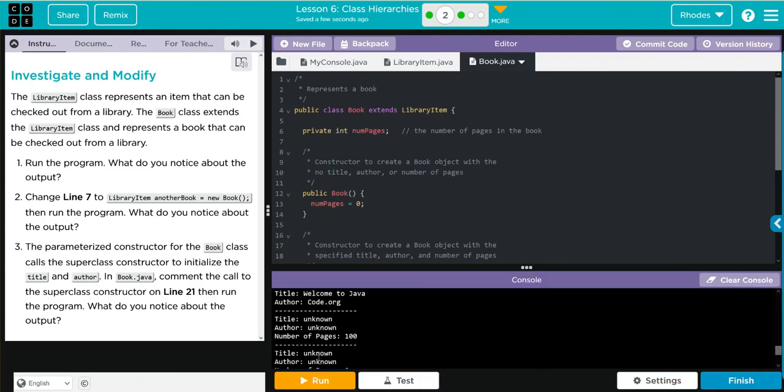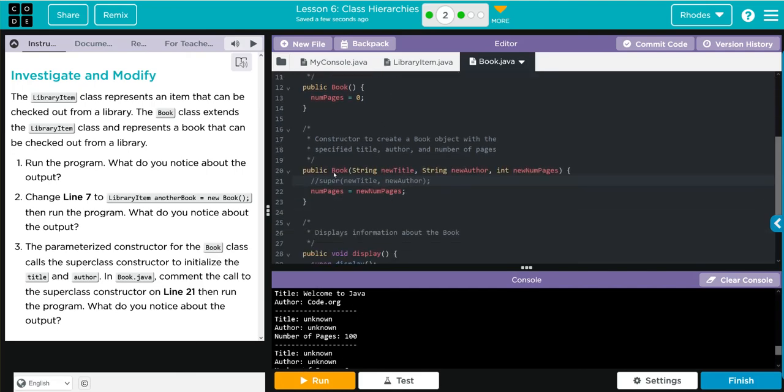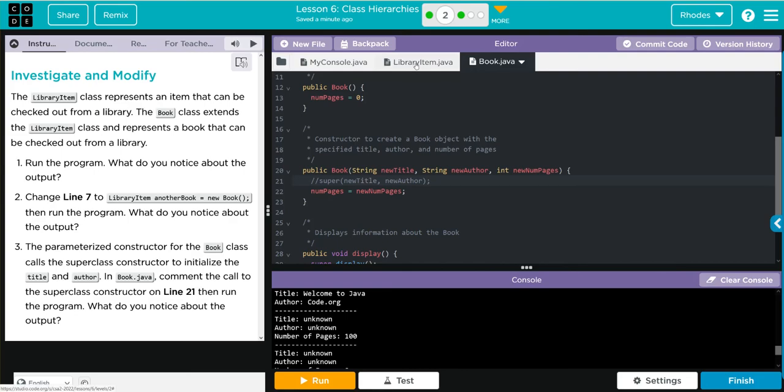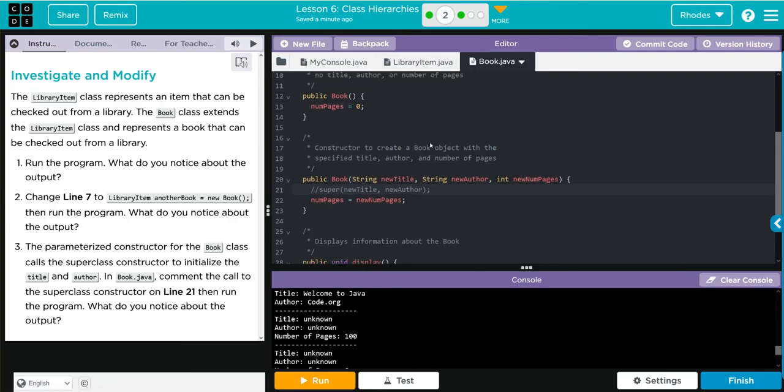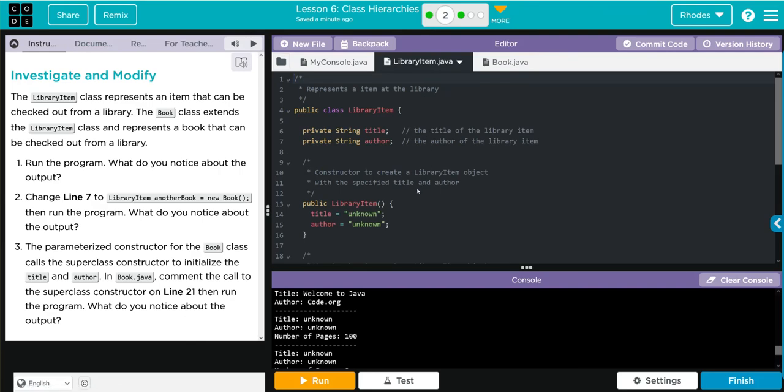Hmm, we got unknown unknown. Why are we getting these unknowns? Well, we no longer have access to this new title, new author variables. All we have is number of pages. And if we go back to our library item, because remember this is extending a library item here, you're going to notice when we don't have any parameters to give, we are going to get unknown unknown and that's what's being passed along right there.